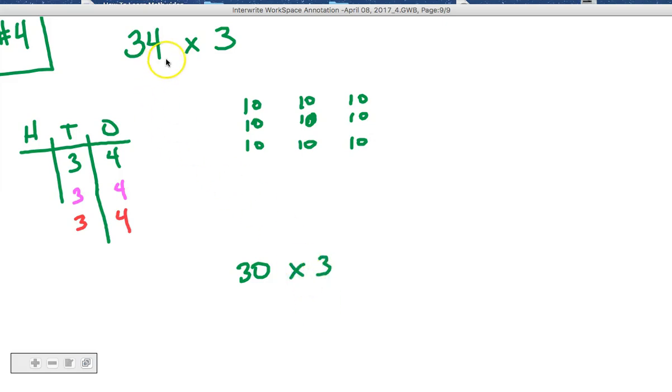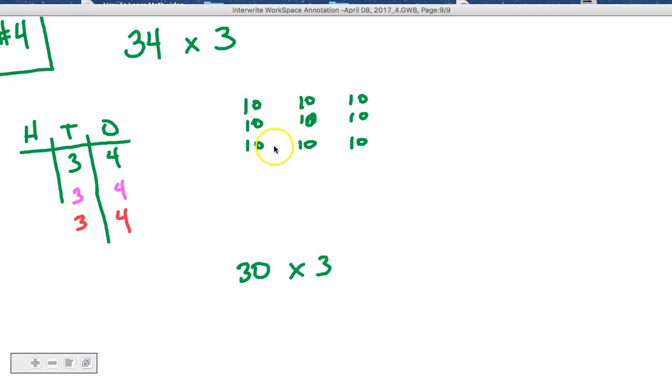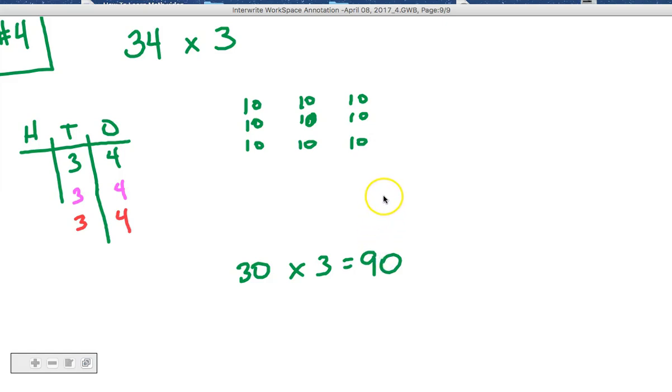Alright, that right there is the 30 times 3. We haven't done anything with the 4 yet, we're just looking at our tens. 30 times 3, 10, 20, 30, 40, 50, 60, 70, 80, 90. So we know that 30 times 3 is 90.